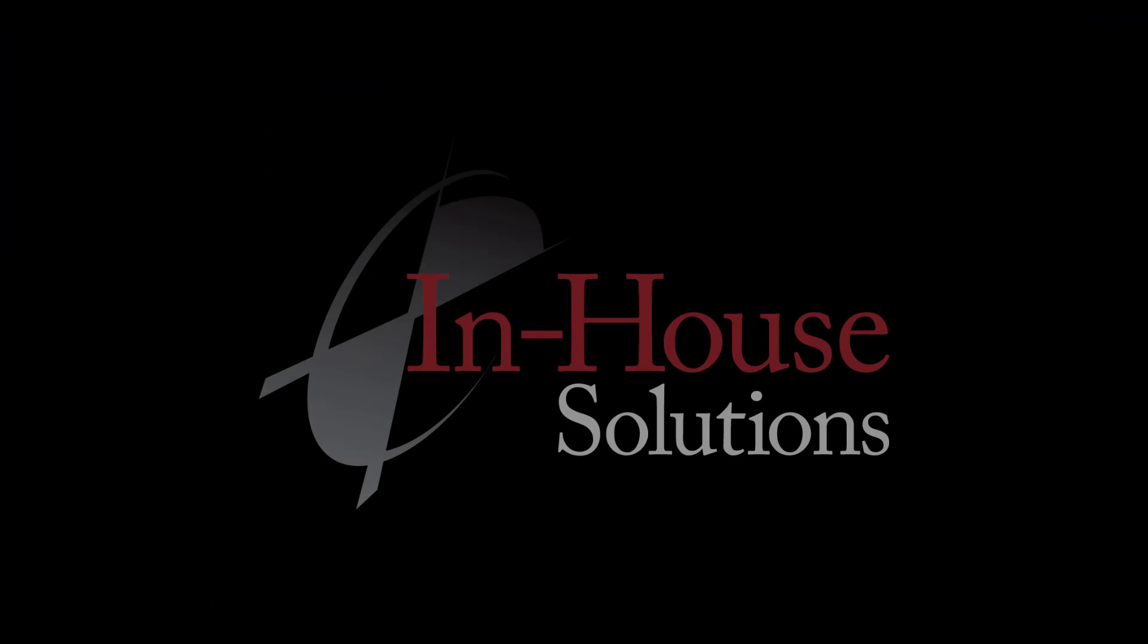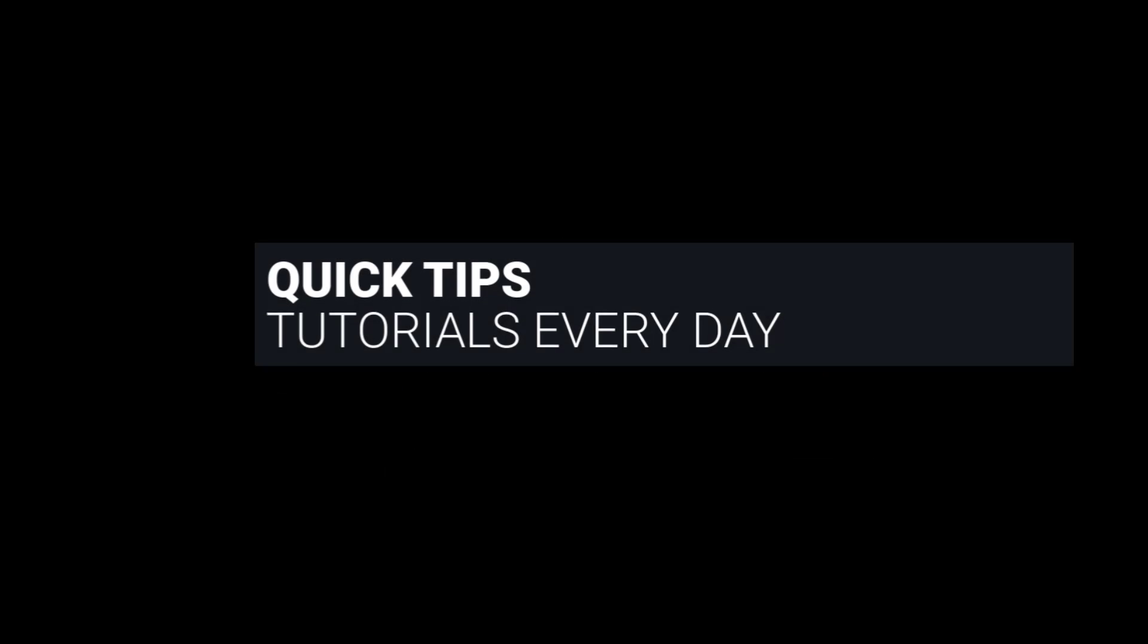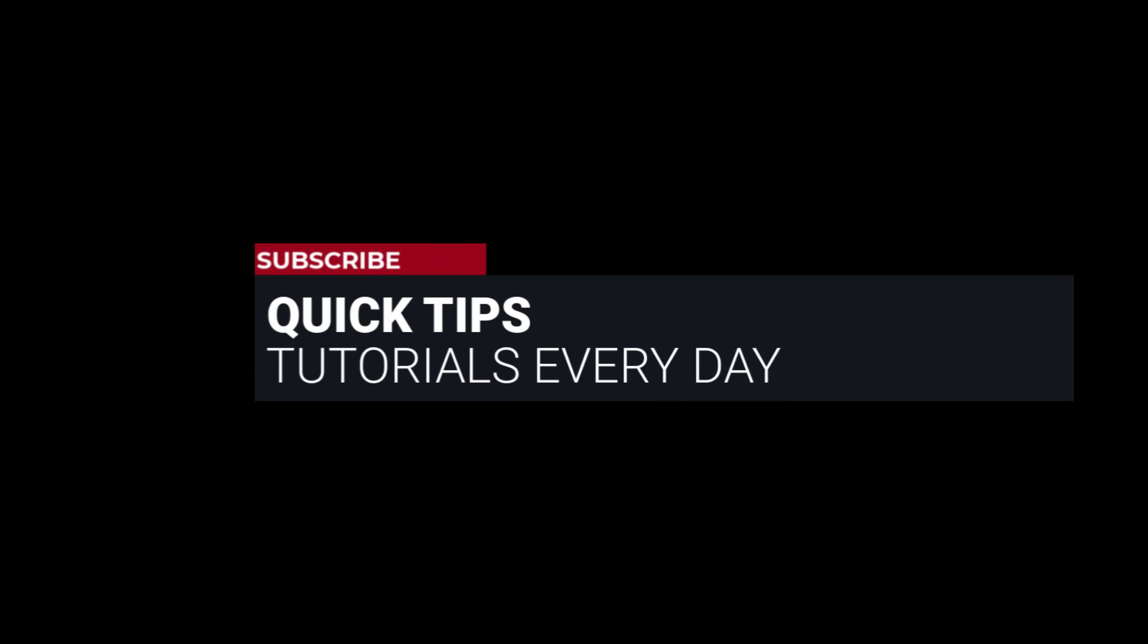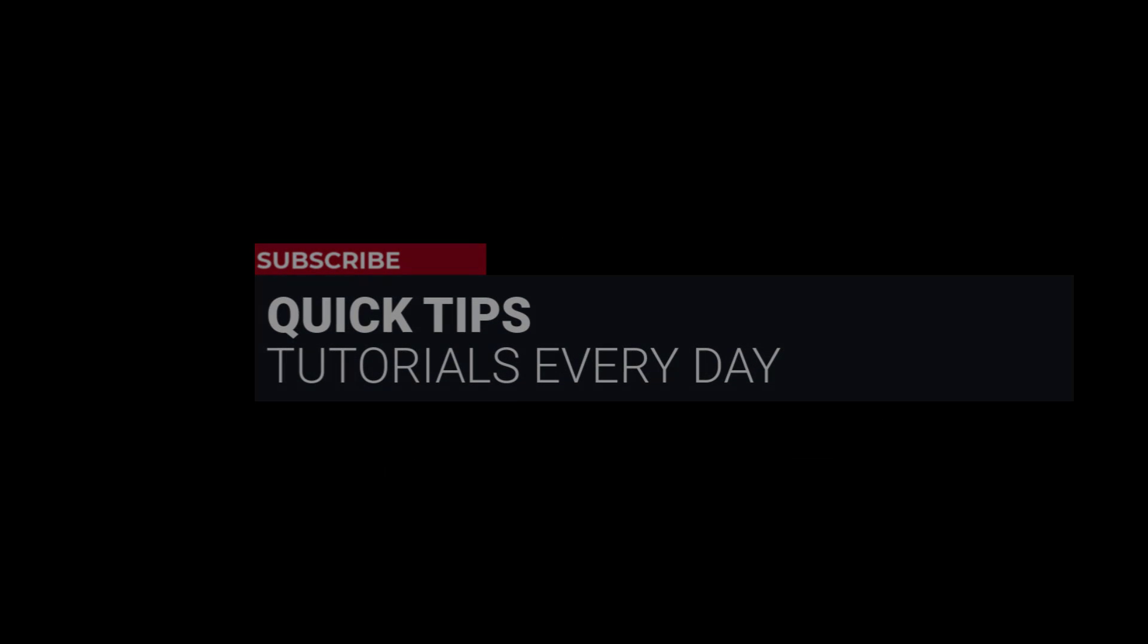Hi everyone, this is Mariana, trainer and technical documentation developer at In-House Solutions. I'm here with Mastercam quick tip of the day.